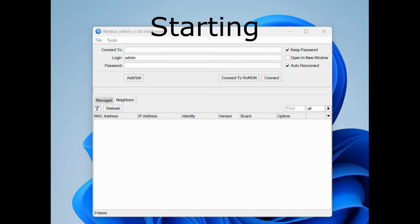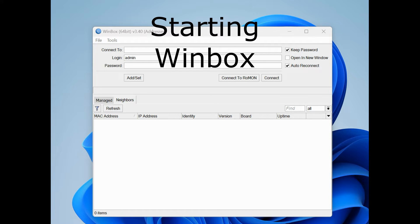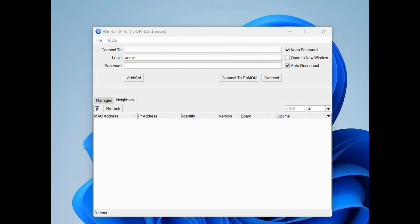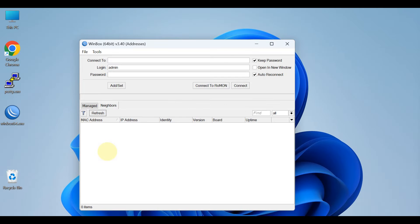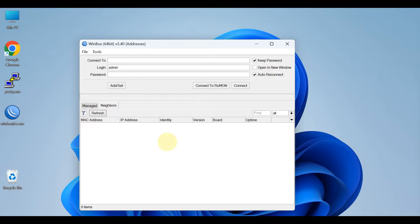Winbox is a small utility that allows administration of MikroTik router operating system using a fast and simple graphical user interface. It is a native 32-bit Windows binary, but can be run on Linux and Macintosh operating systems using Wine. All Winbox interface functions are as close as possible mirroring the console functions.